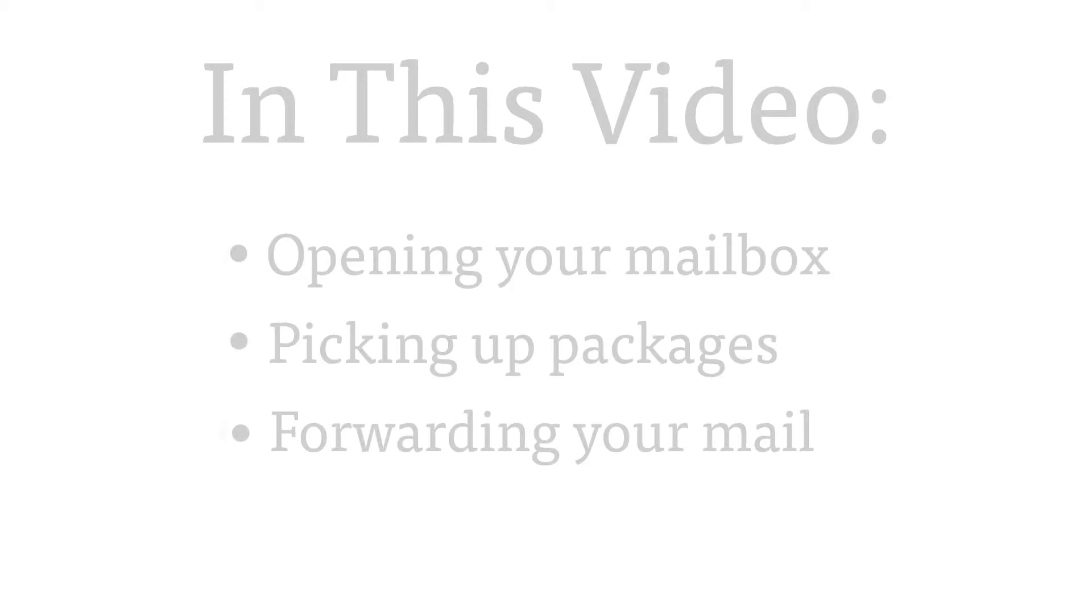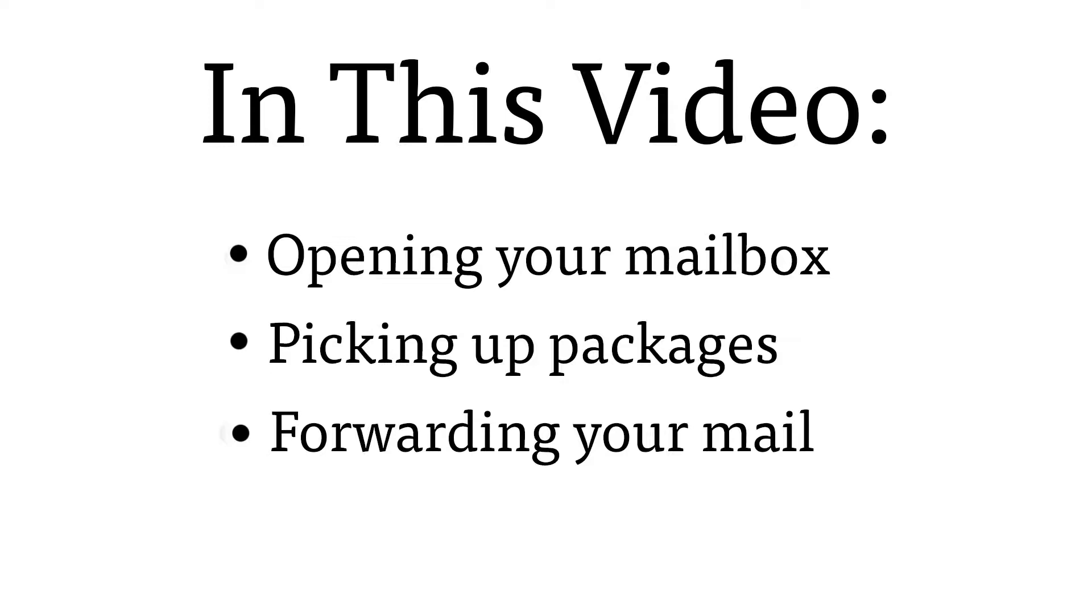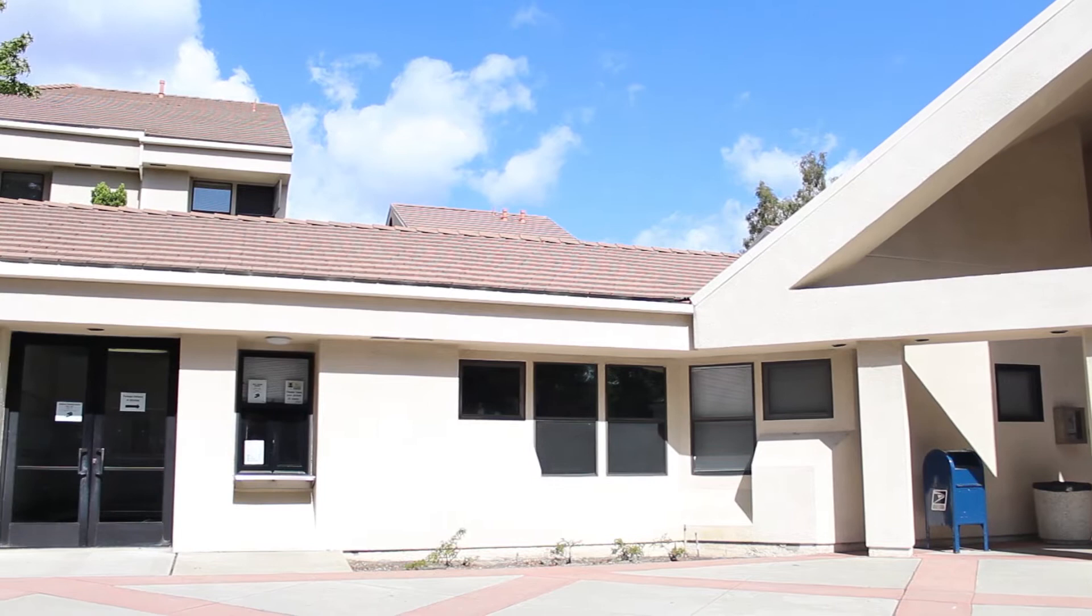Cal State LA is your home and like any other home, you'll have your mail delivered here. In this video we go over how to open your mailbox, how to pick up packages, and how to have your mail forwarded when you move out. Annotations are available in the description to skip ahead to the information you need.